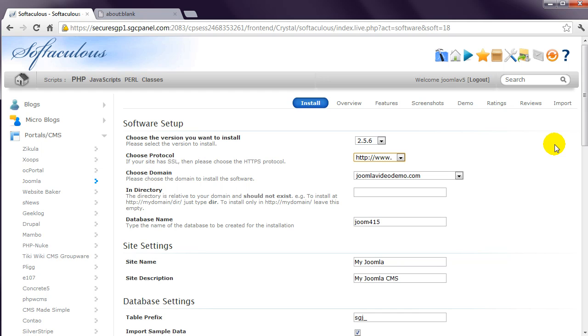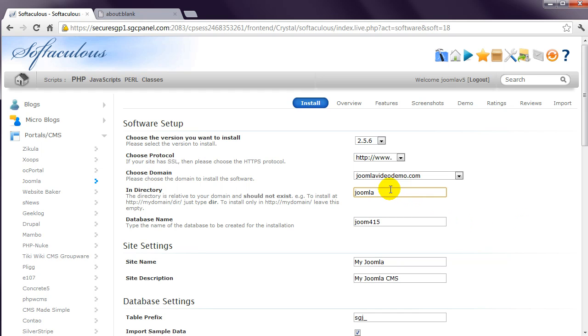But if you already have a website in this account, you won't want to upset the existing files. In that case, enter a new directory name, something like Joomla, and then when your site is ready, you can move the files from that directory to your main directory. As I'm installing to a new account, I'll leave this empty.